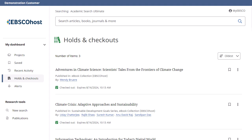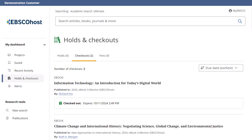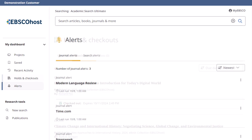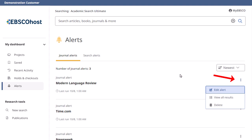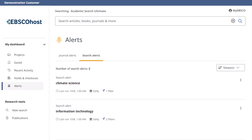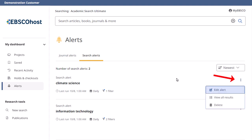If your library has patron empowerment enabled, this section will also display any catalog items currently checked out or on hold, or any fees owed to your institution. From the Alerts area, edit or delete journal alerts you no longer wish to receive. From the Search Alerts tab, edit or delete search alerts you no longer wish to receive. Click View All Results to view all available results for your alert.